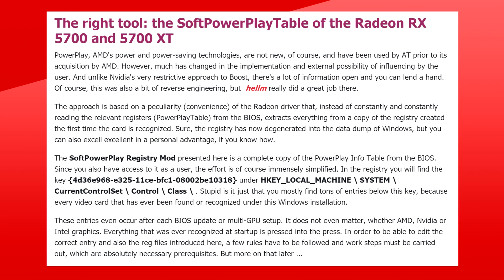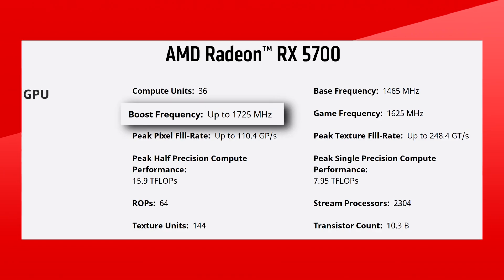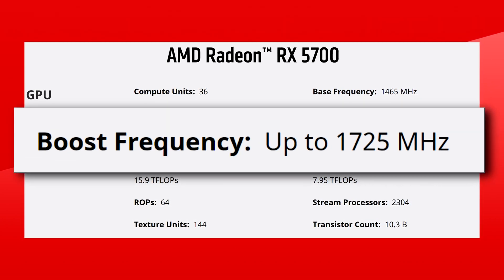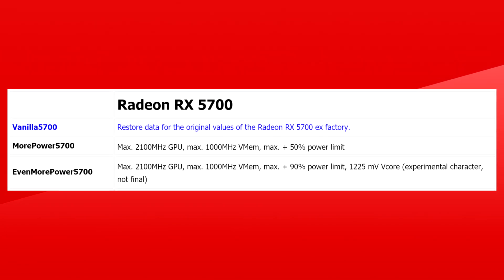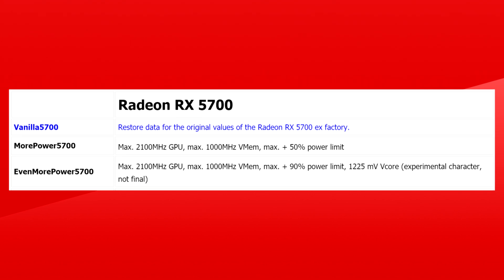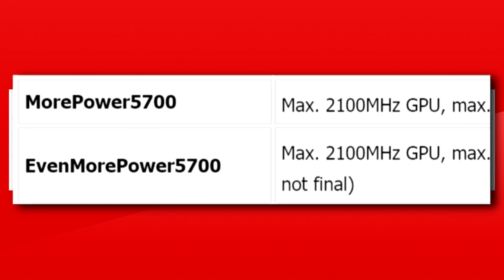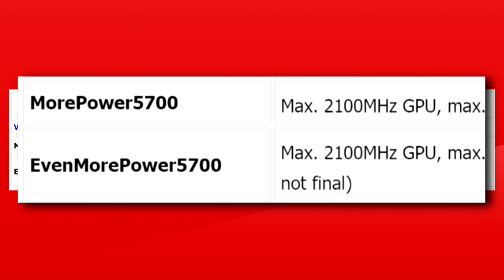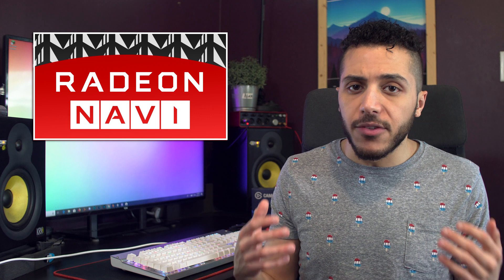And that's exactly what Igor from Tom's Hardware Germany did with the help of Helm. In the case of the RX 5700, the boost clock is set at 1725 MHz, but the actual overclock limit is set at 1850 MHz. With the soft power play table mod, though, that number skyrockets to a max clock of 2100 MHz. That's an increase of almost 18% over the original boost clock of 1725 MHz, and 13.5% over the 1850 MHz overclock limit. That's a pretty big jump in performance for a GPU.